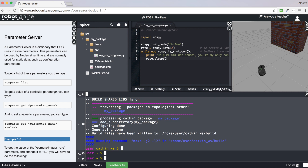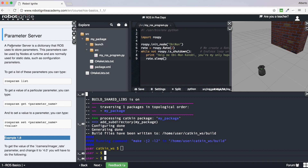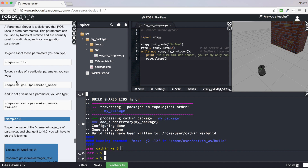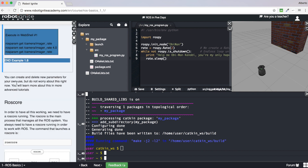The next concept is the ROS parameter server. The ROS parameter server is basically a dictionary that ROS uses to store parameters. Usually these are static data such as configuration for sensors. The ROS system can access these parameters at any time for its programs. You can both get parameters from and store parameters into this parameter server. Complete example 1.8 to better see how you can interact with the ROS parameter server.